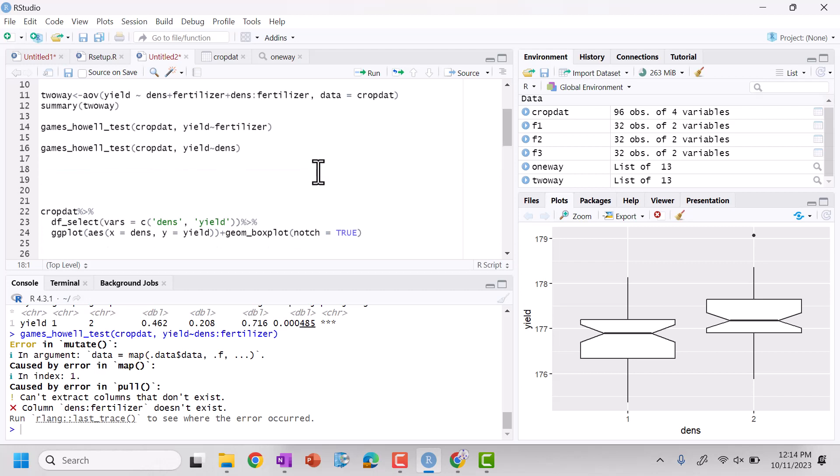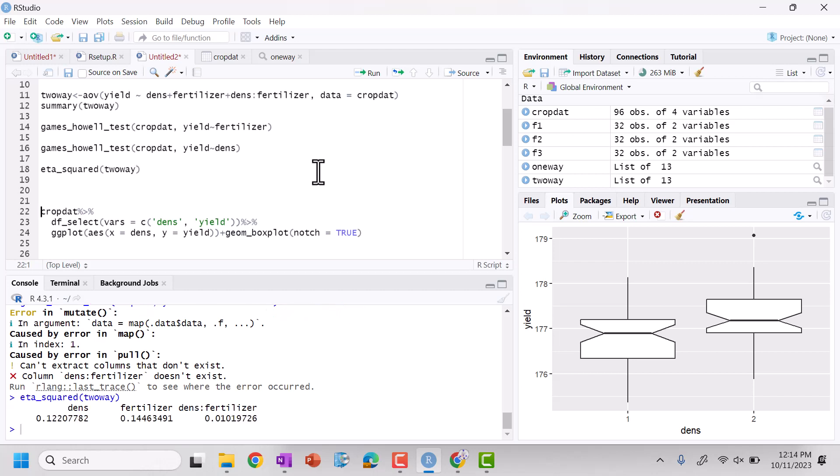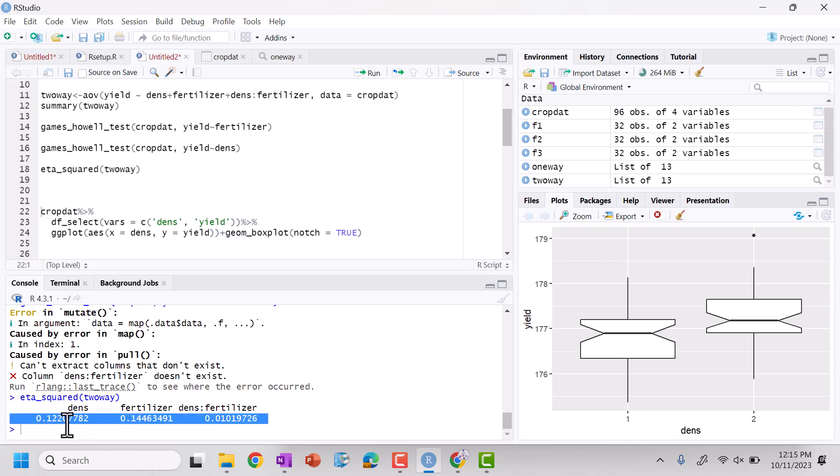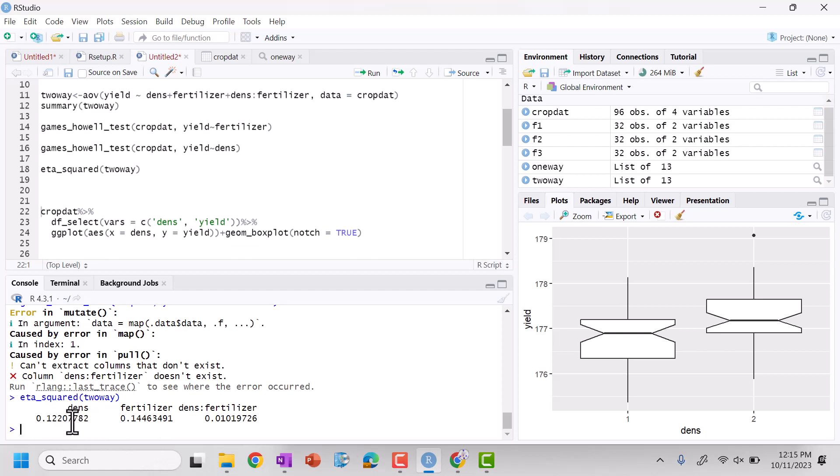We can also run our eta squared for our two way and we can run that and let's see what we get. So we see that for density is not as big of an effect as fertilizer. So they're different, but on the outcome, it's still, it's a basically a medium size effect because it's less than 0.14, but it's greater than 0.06.